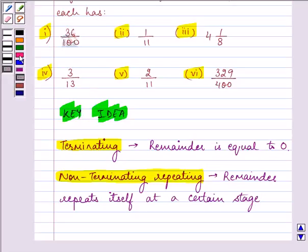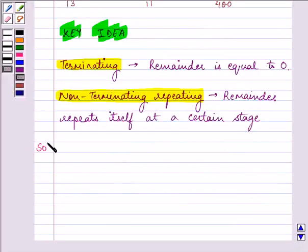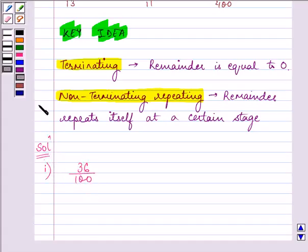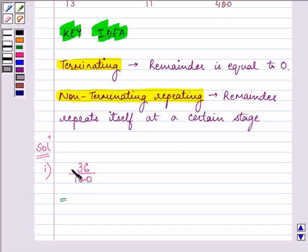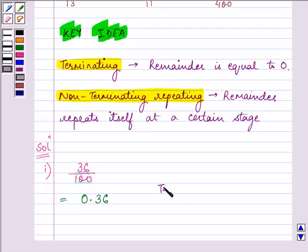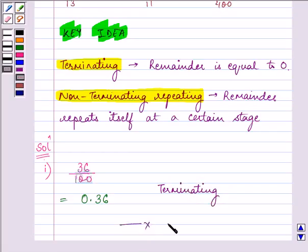Let us proceed with the first part. The expression given to us is 36 by 100. This can be easily converted into decimal without actually doing the division, because the denominator has two zeros. We can put a decimal sign before two numbers in the numerator, giving us 0.36. In this case the remainder will be equal to zero, so this will be a case of terminating decimal expansion.